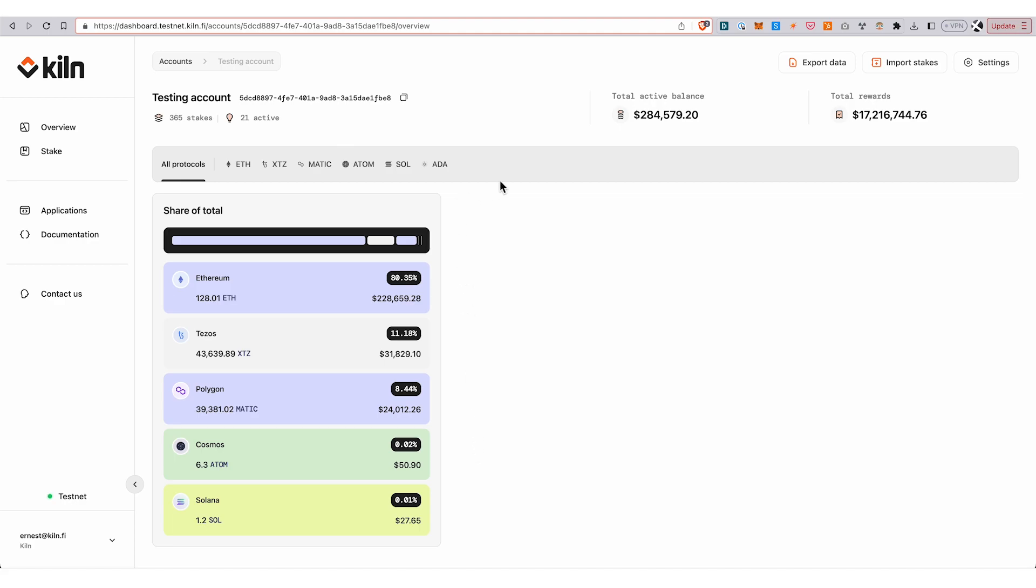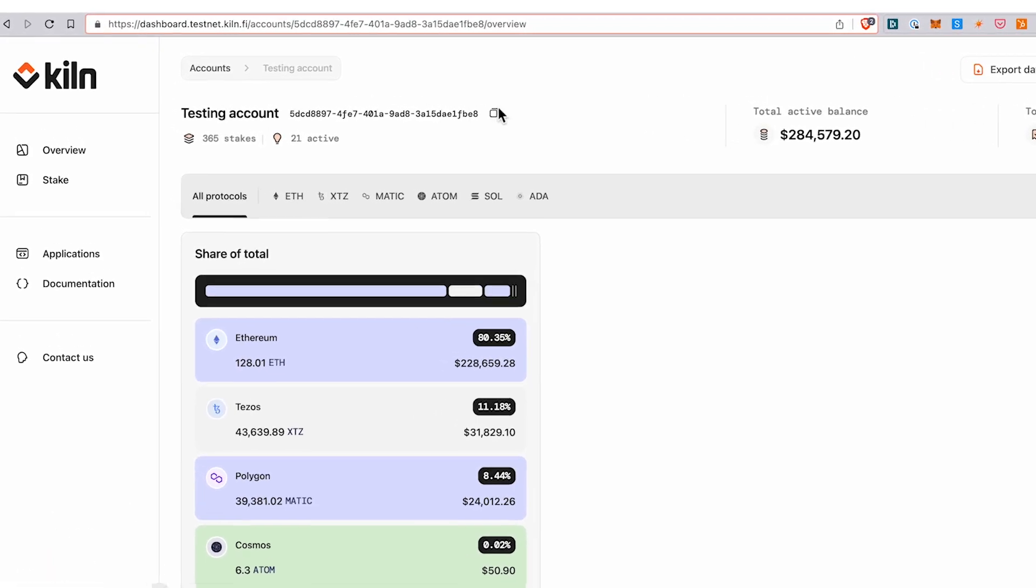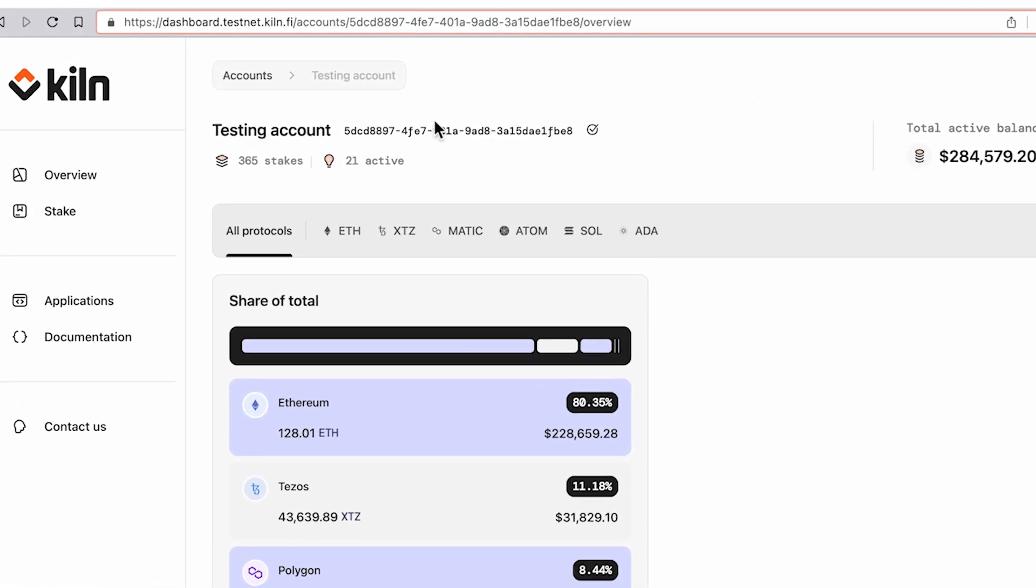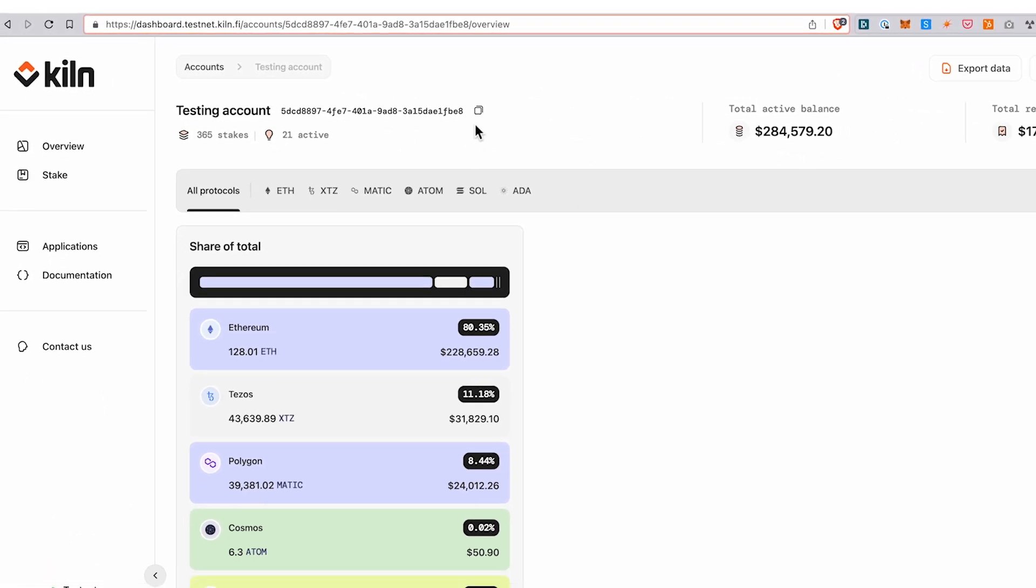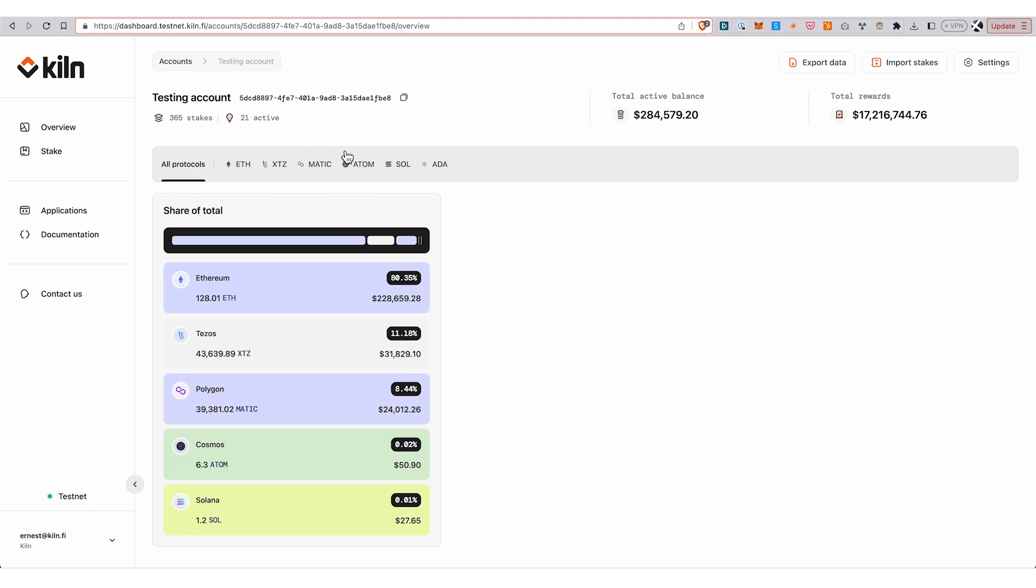You can see that there's 365 different stake addresses on five different protocols. What I want to show is that it's very flexible in terms of how you can query. I can copy this account address—the account is the entity that groups all these stakes across these networks in the Kiln dashboard.